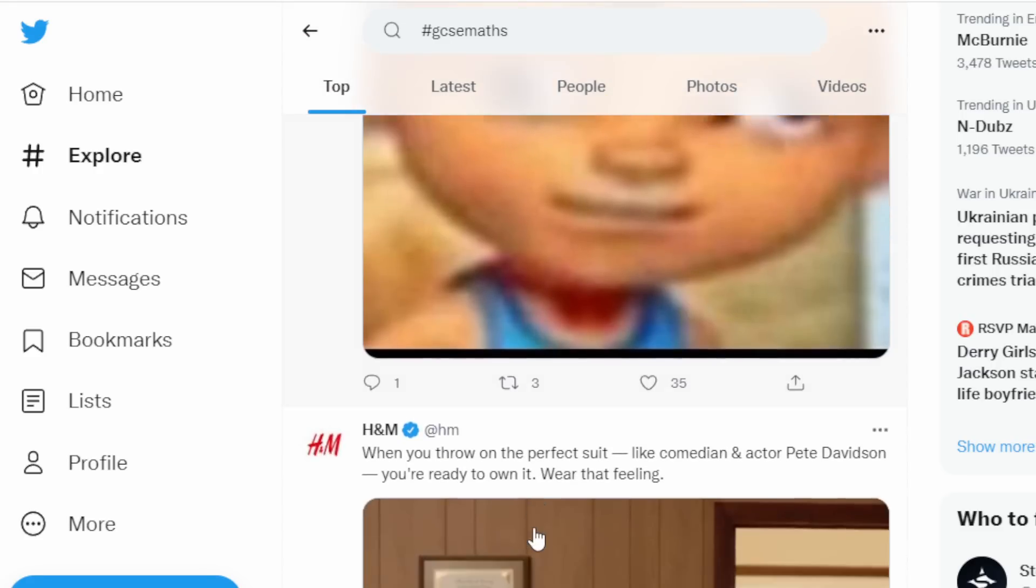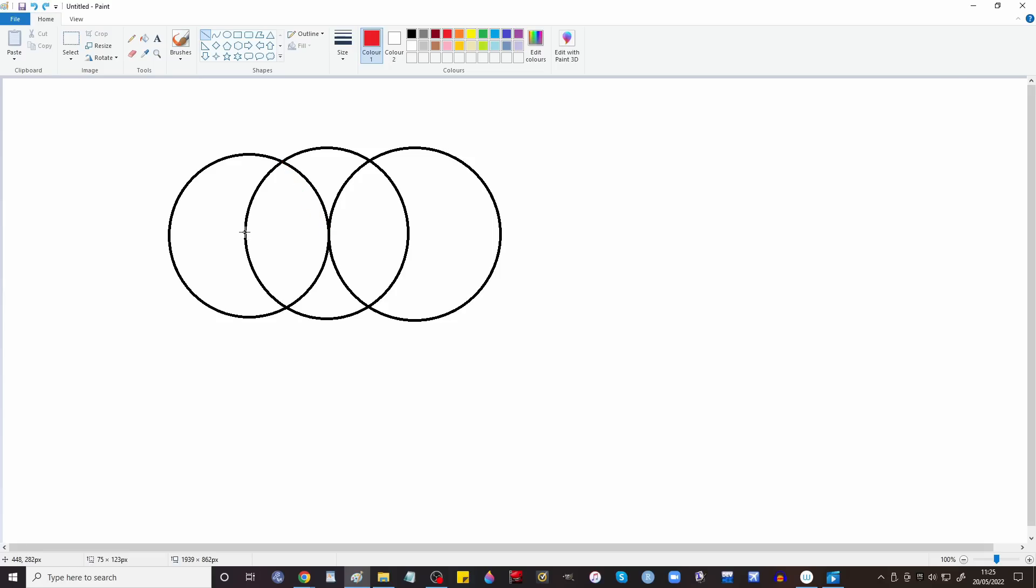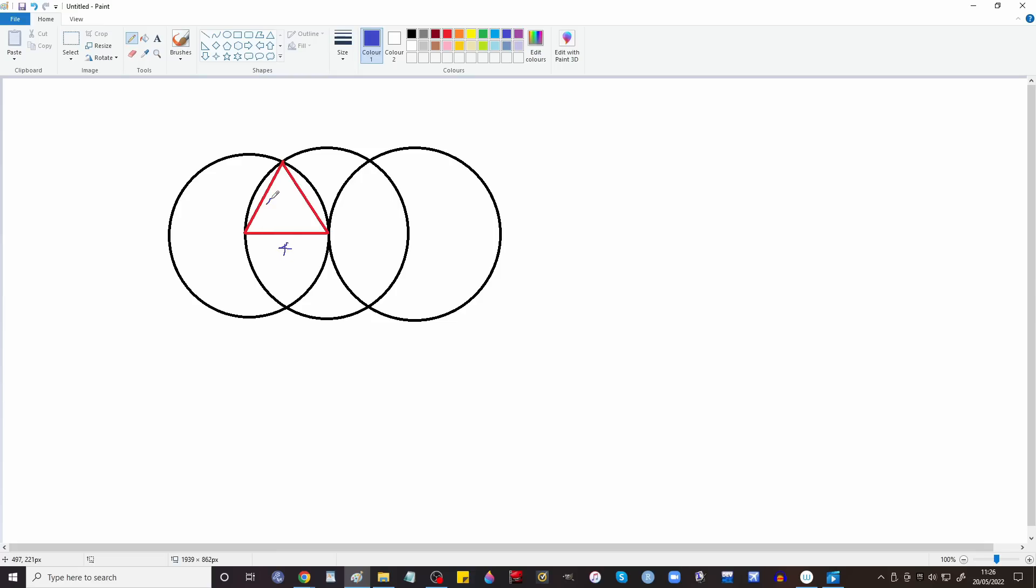Radius, radius, radius. They're all radii so that one goes from the center of this circle to here, this one goes from the center of this circle to here. Yes, because they're all yes. Okay so this is a length of four, this is a length of four, this is a length of four. This is 60 degrees, 60 degrees, 60 degrees because it's an equilateral triangle.